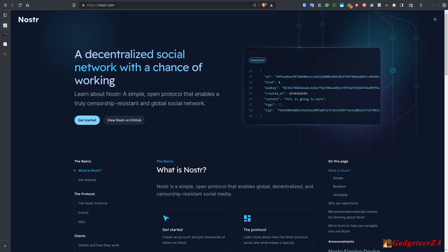Today's video is about another alternative social media network, part of a series I've been doing over the last year. I'll put a link in the description to the playlist for those other alternatives. It's a good time to look at this again because with the threatened implosion of Twitter as well as Reddit — both big centralized networks — there's been a lot more movement towards decentralized and federated networks.